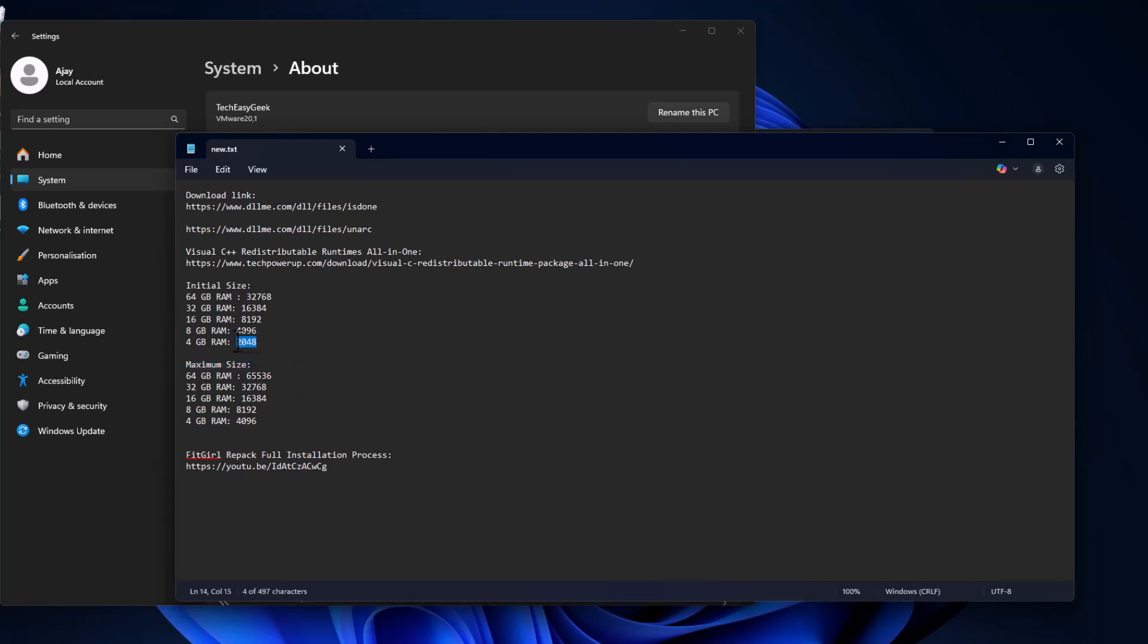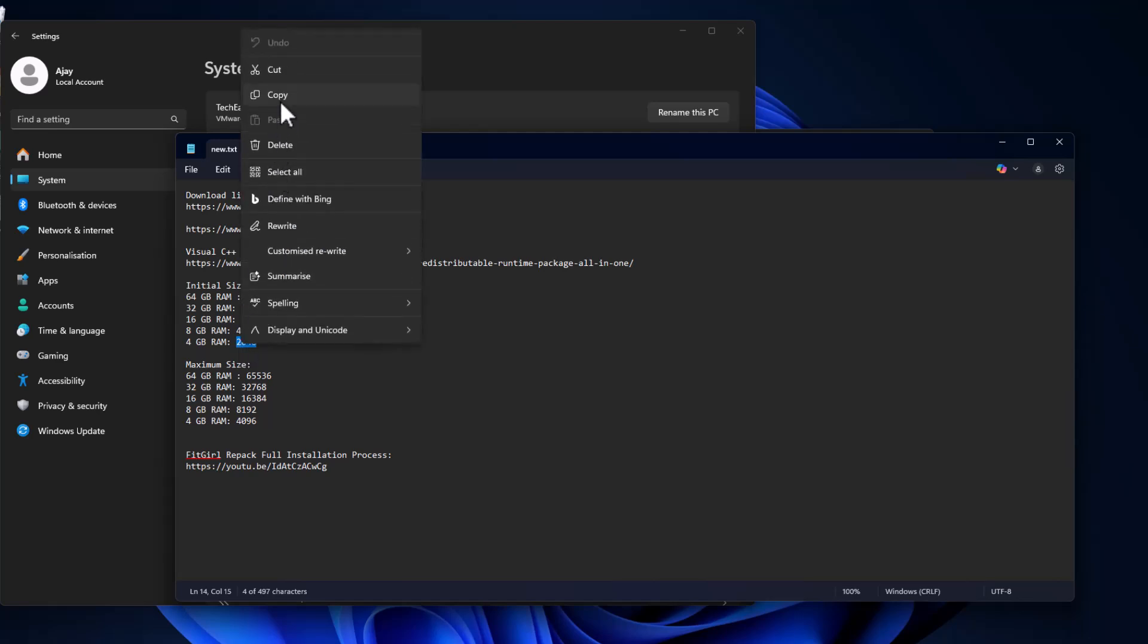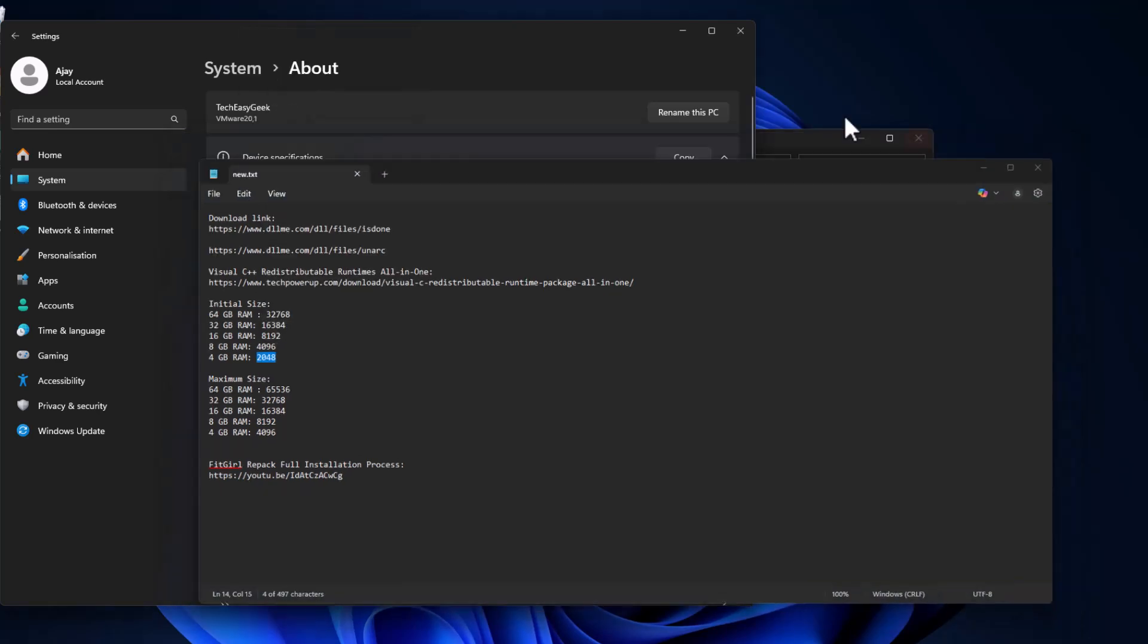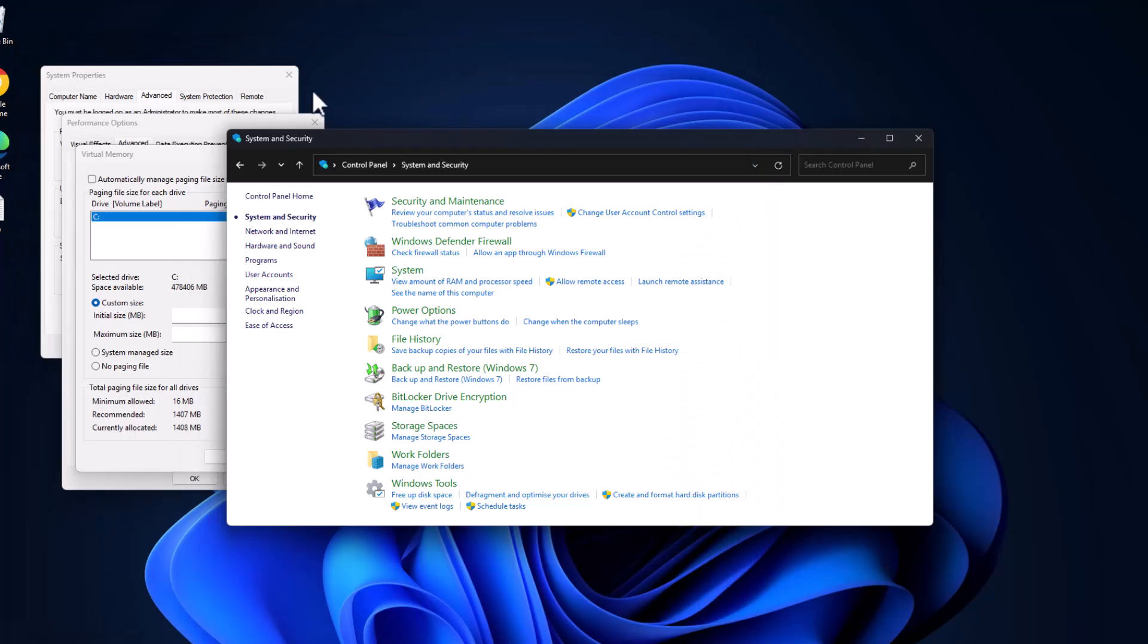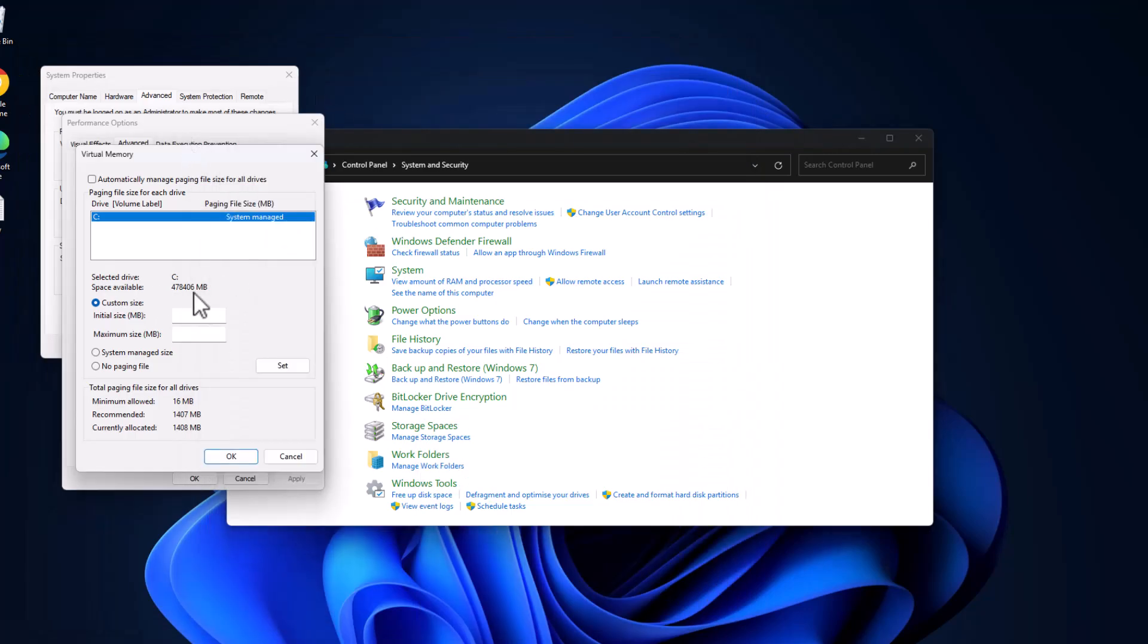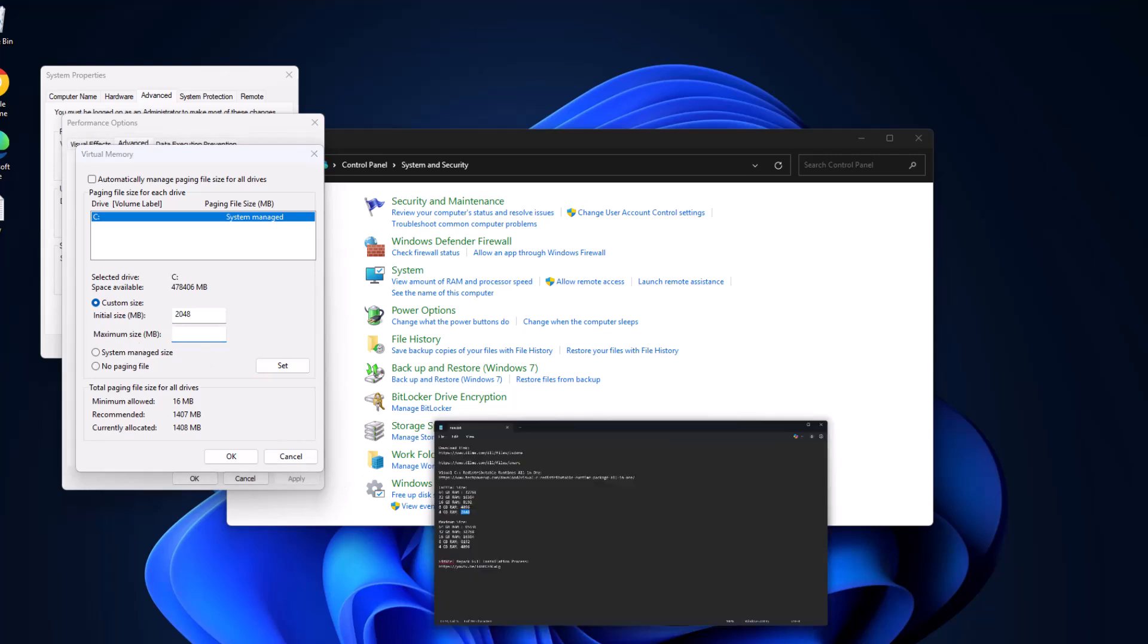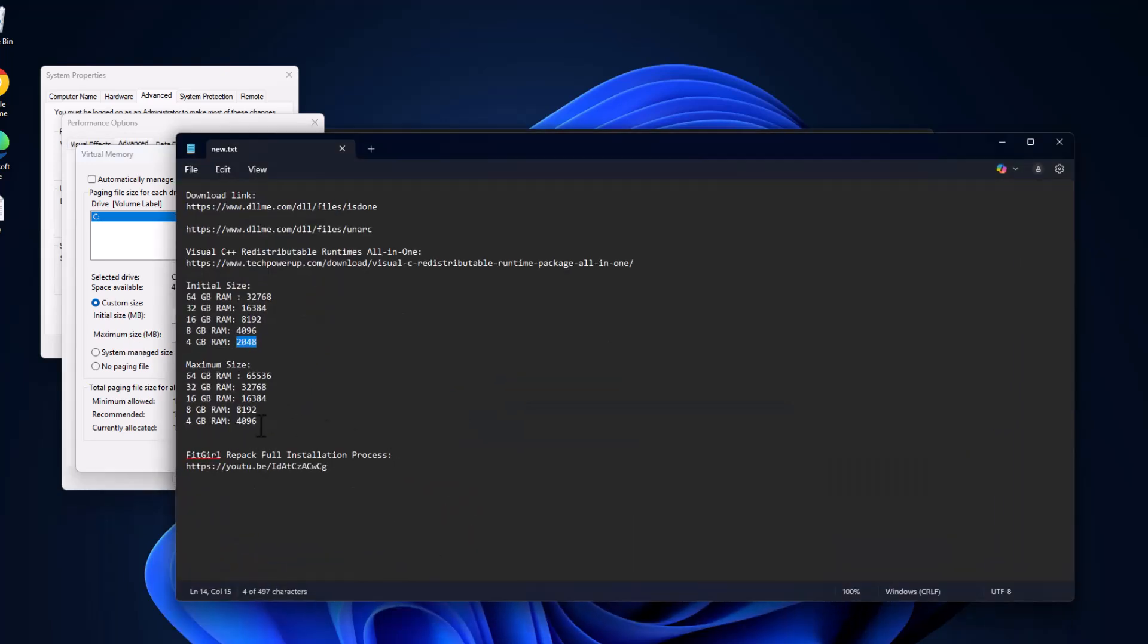Copy the value depending on your RAM. I have 4GB RAM, so I'm copying this value and paste it in initial size. Same thing for maximum size - copy the value depending on your RAM and paste it.